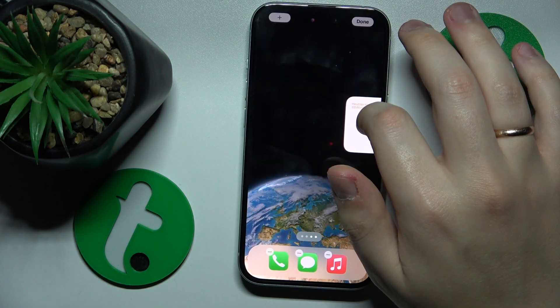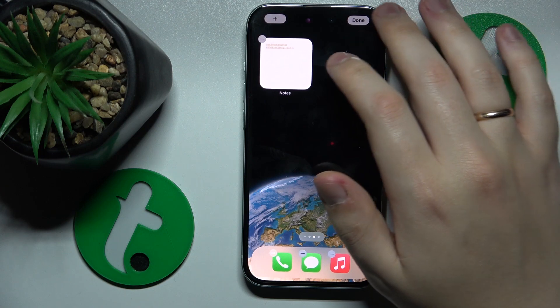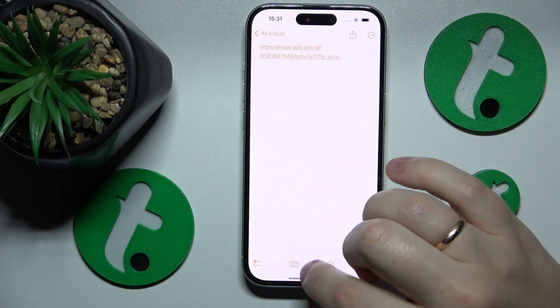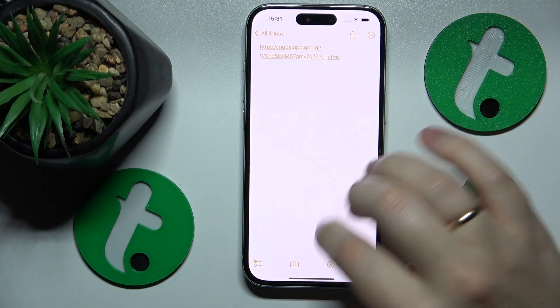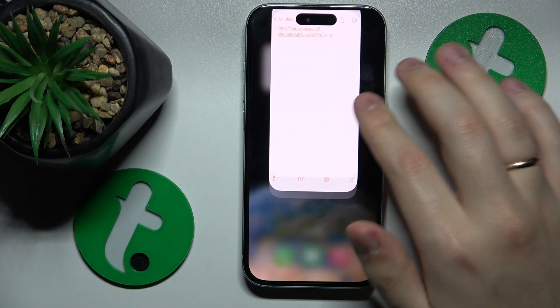From here you can move it around or place it on another home screen. Thanks for watching, thanks for your attention, and bye.